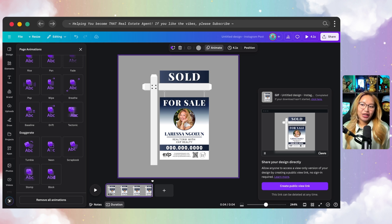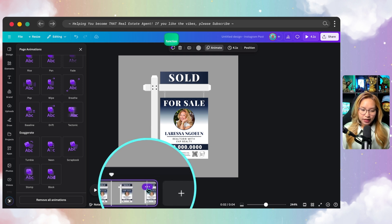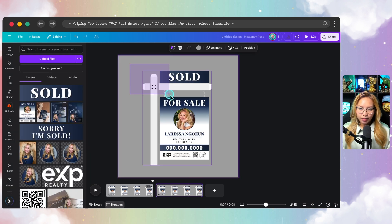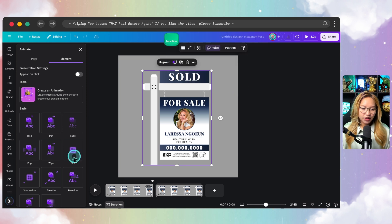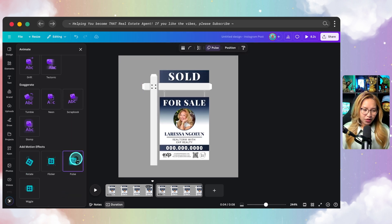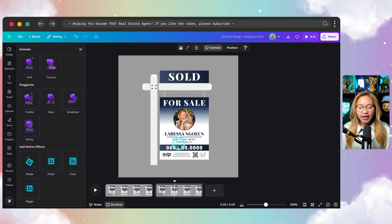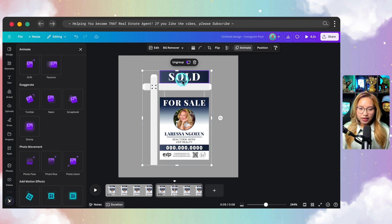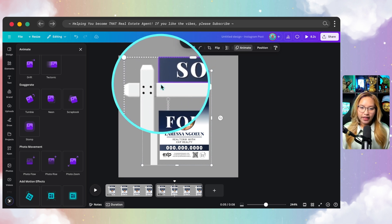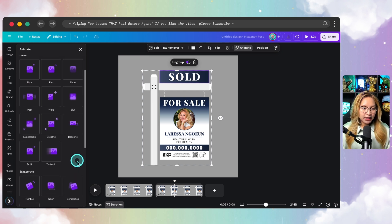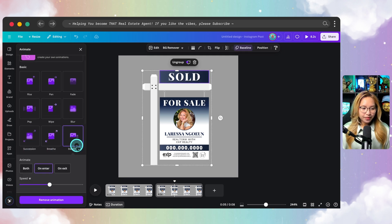Now let me show you the second version of this animated design. I'm going to duplicate this page since we need all the same elements, then select everything and go back into Animate. I'll click on Pulse and remove this animation so nothing is moving. Now I'm going to animate specifically just the rider sign. I'll click on the rider sign — you know it's selected when it has a purple outline — and select the baseline animation.